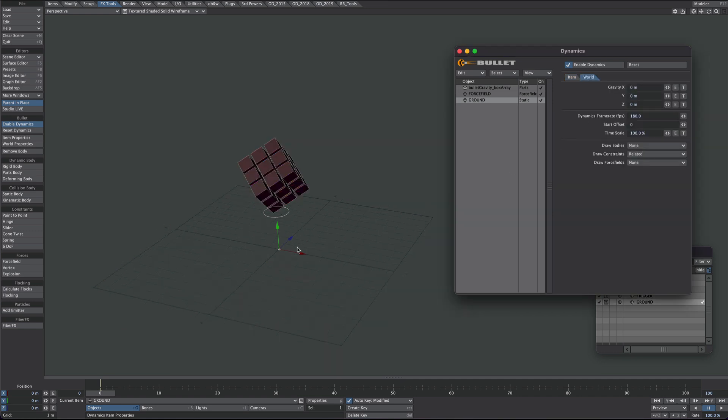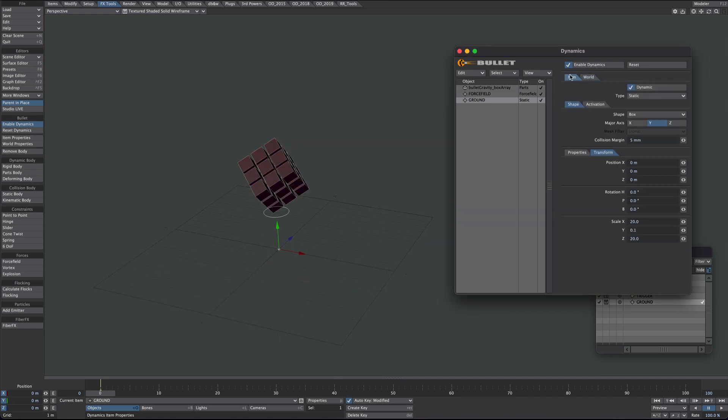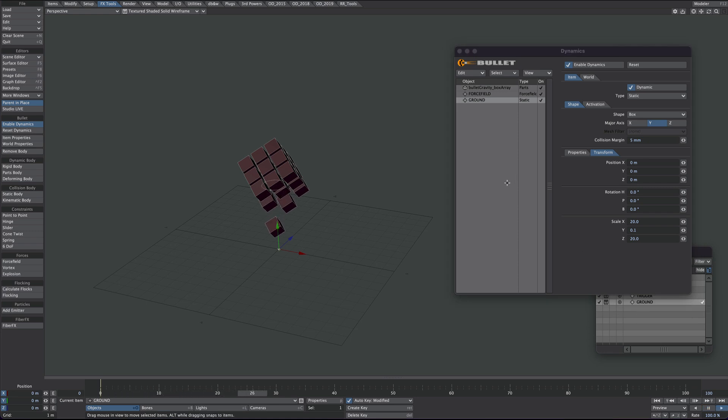So it's good to know, you don't need a full on ground object. This static object here, playing around with the scale, seems to do the trick quite nicely. So let's hit the play button and let's see what we got.